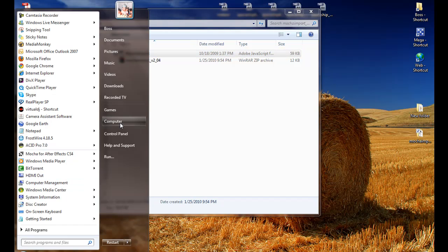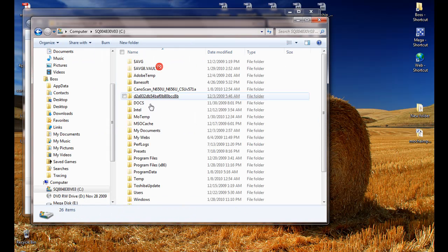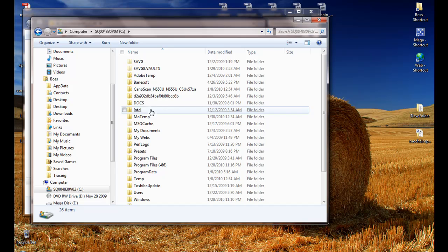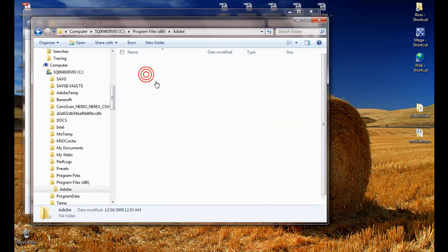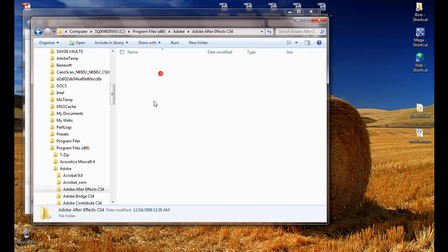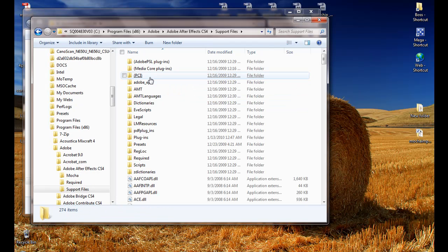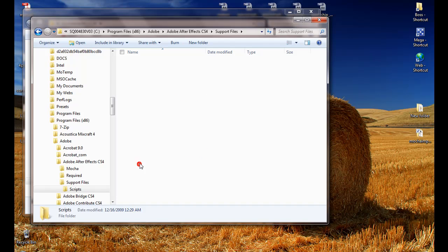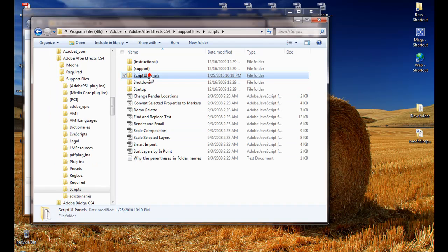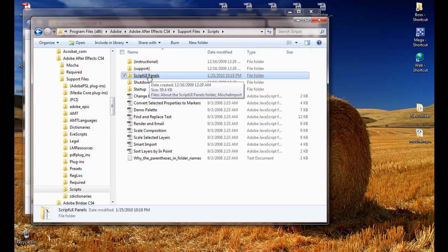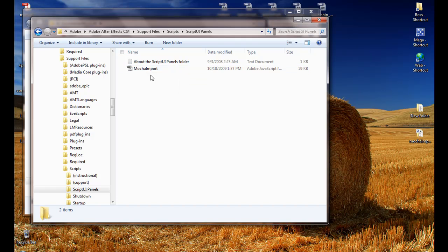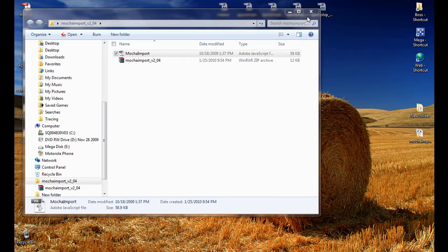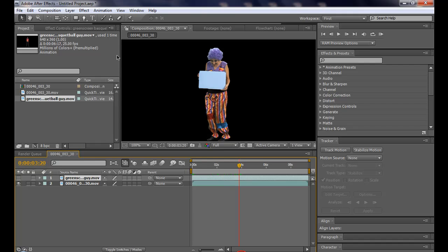Then, go to your hard drive, where your Adobe folder is. In my case, this one. Adobe. Adobe After Effects. Go inside the support files folder. Then, to the scripts folder. Maybe, you don't have this script UI panels. If you don't have this folder, you have to create it. Okay. Then, go inside and paste your mocha import javascript. Close it. Restart your Adobe After Effects.